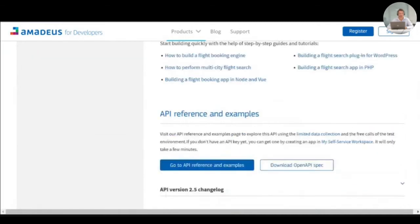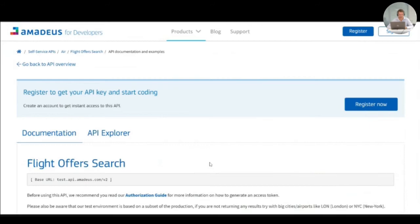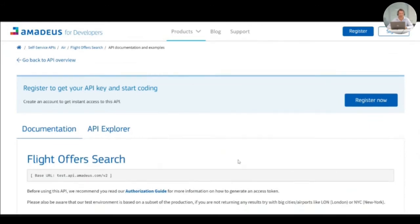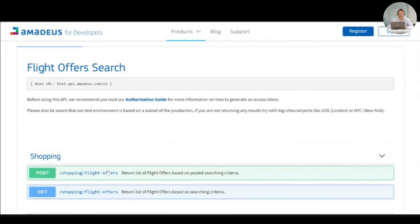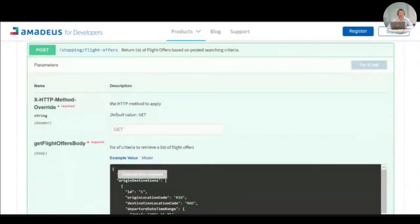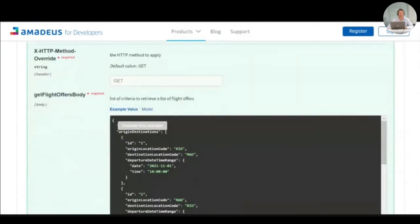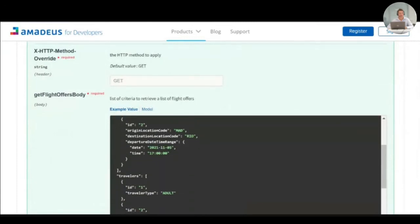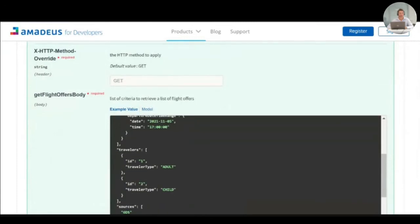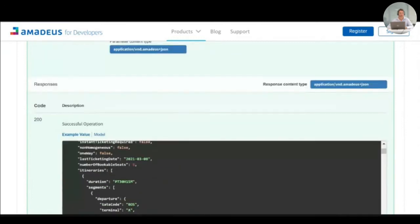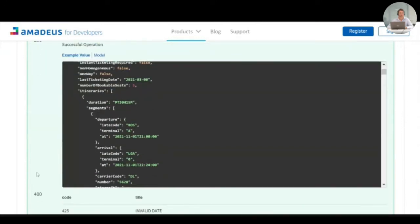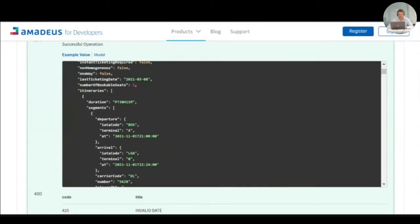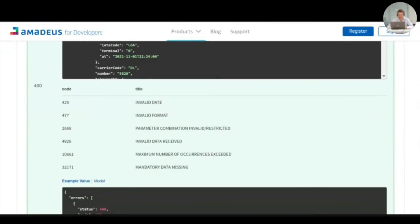Going deeper, you are able to have access to our API reference and to the swagger. You can, from there, have access to an example of requests that we are making available for you and to the response of this request that you can see here. We are also clearly explaining how we are handling the error message.